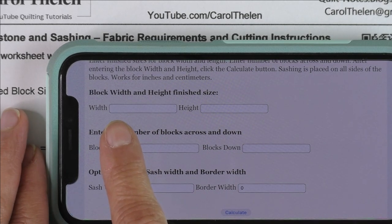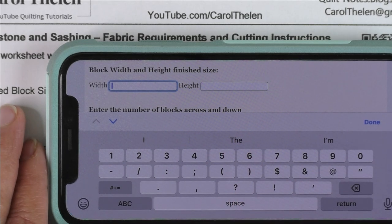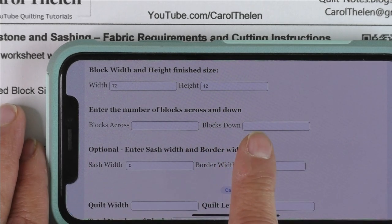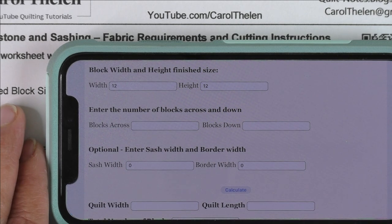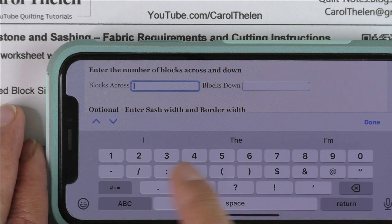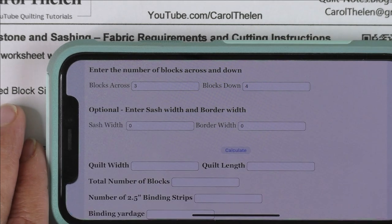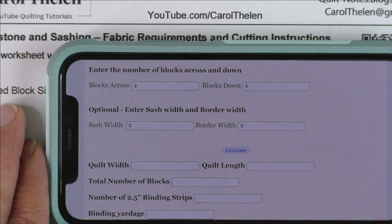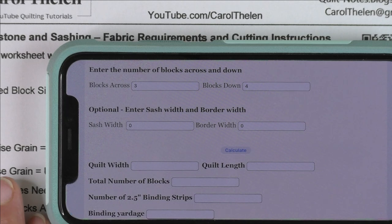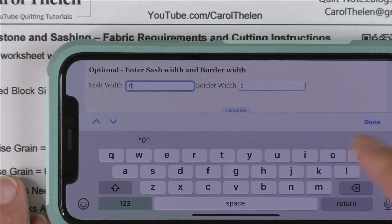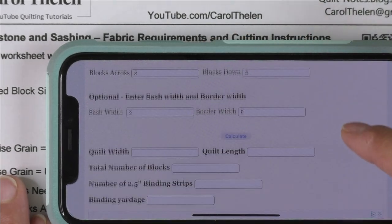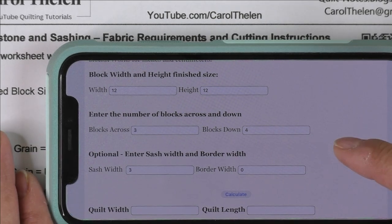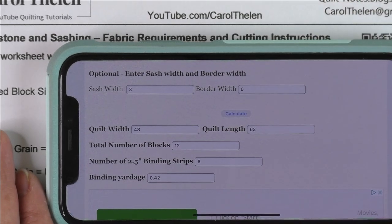What you're going to enter in the Sizing a Quilt app is the block width and height. This app uses the finished size, so we're going to put 12 in for width and 12 for height. Then it says enter the number of blocks across and down — we're going to do three across and four down, that's our example for today. Here is the optional field where you can enter a sash width and a border width. This sashing puts sashing all the way around the quilt, so the outer sashing is really like a border. We're just going to put three inches here for the sashing.